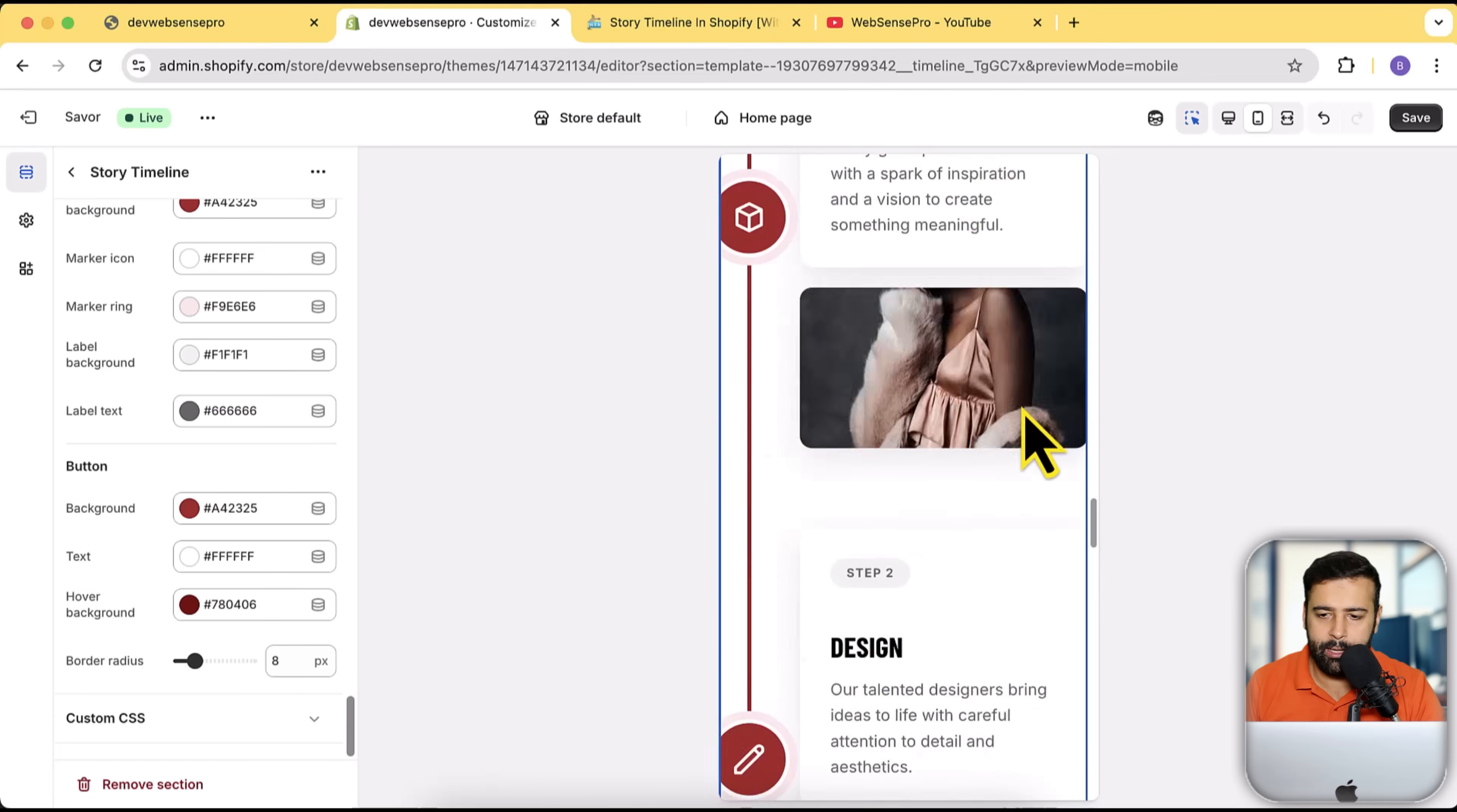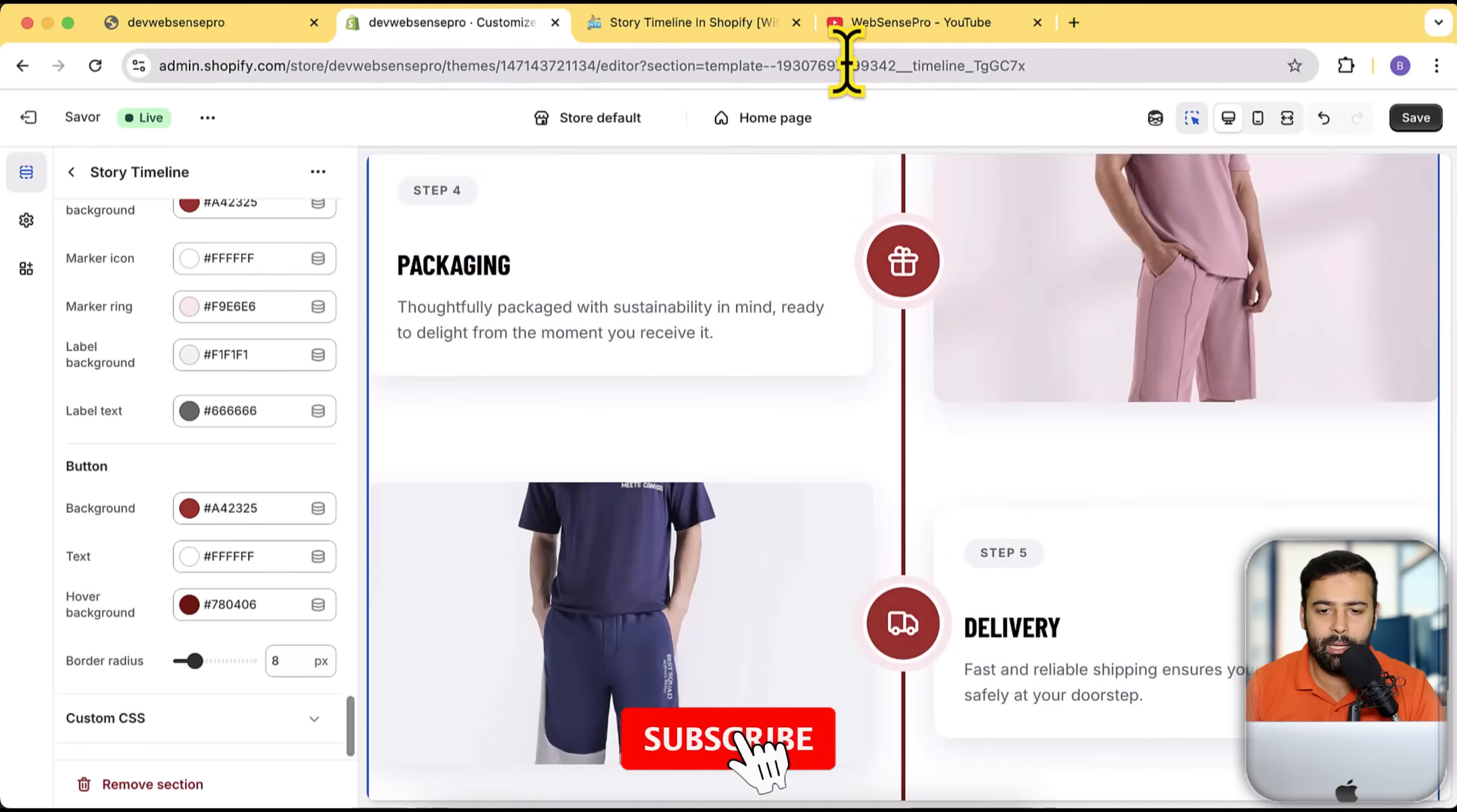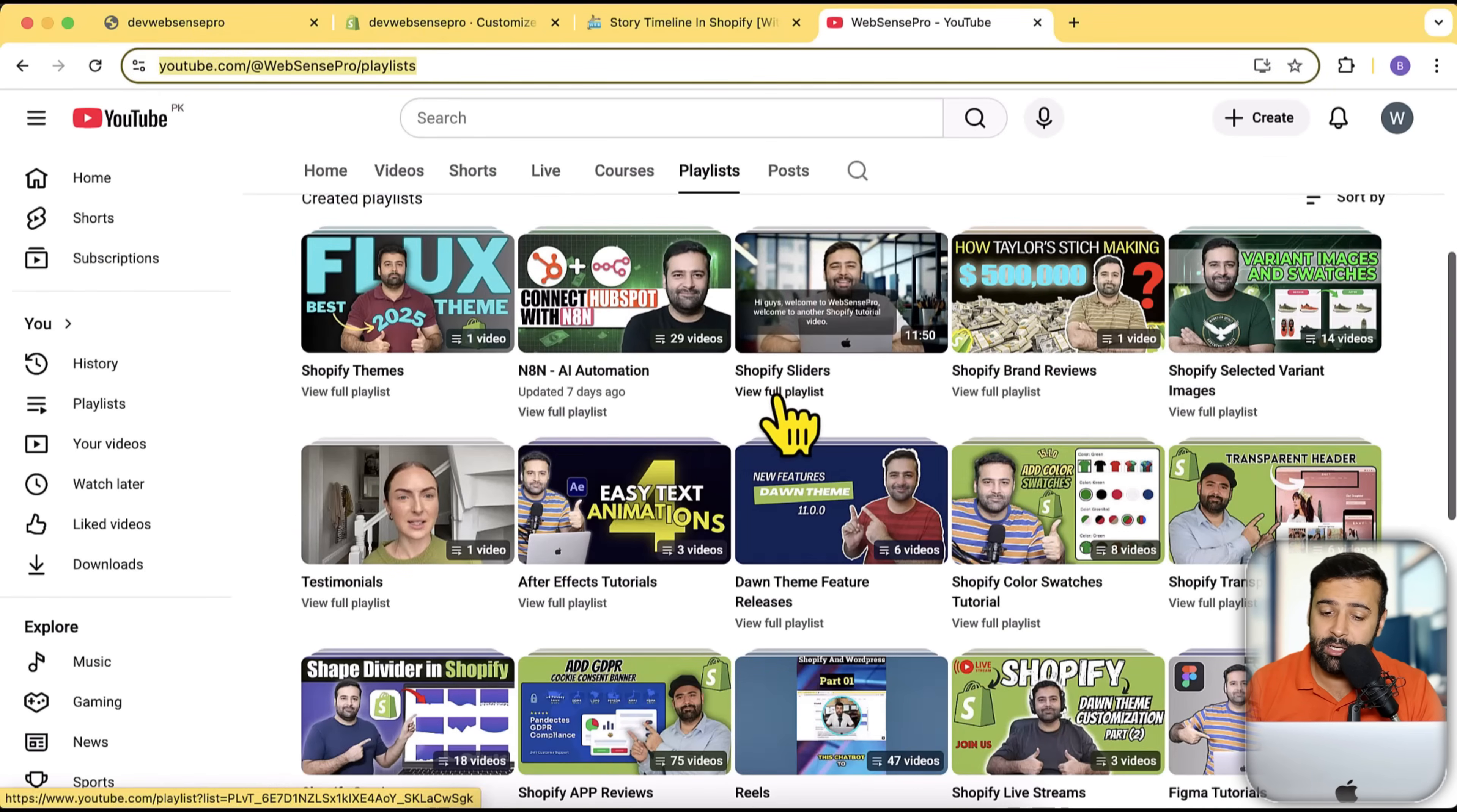Looks cool, right? Now I'm going to show you how you can install that on any of your theme. Before we do that, if you're watching this channel for the first time, make sure to subscribe to the channel.